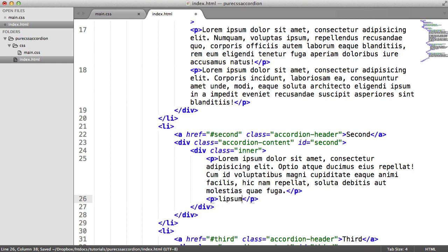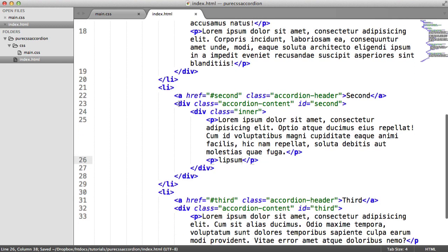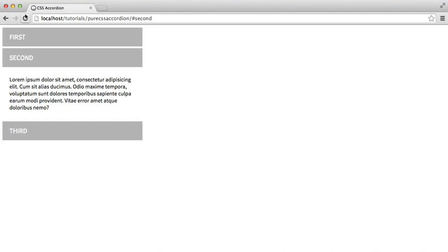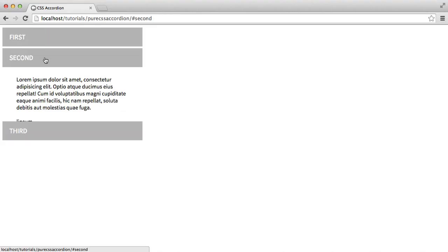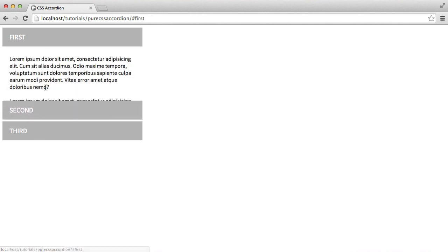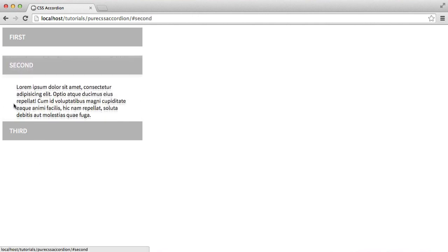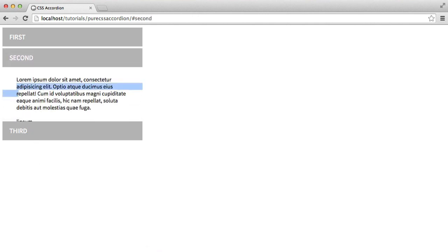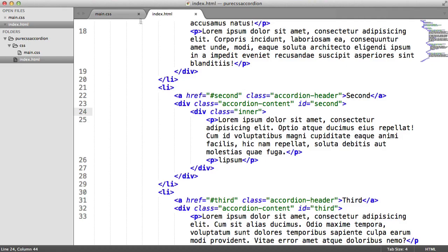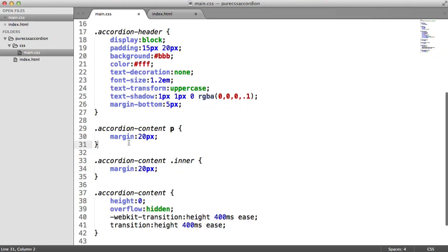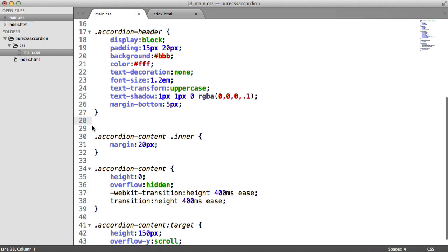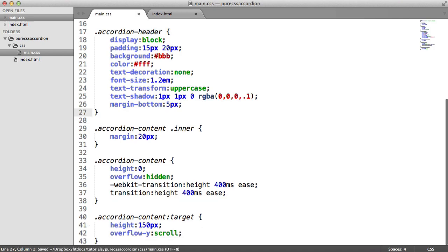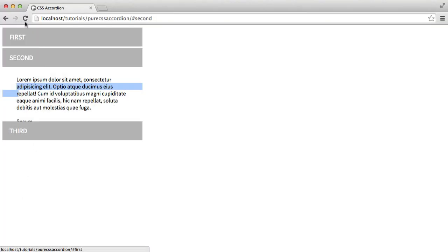So you've got an inner div here which then will mean that this shouldn't be affected. The reason that's happening is because we've got paragraphs within here with more margin, so if we just get rid of that and keep the default, then you'll see exactly the same effect.